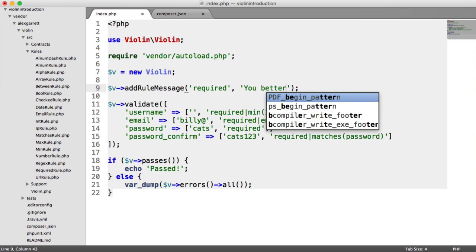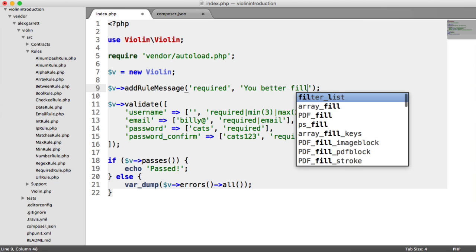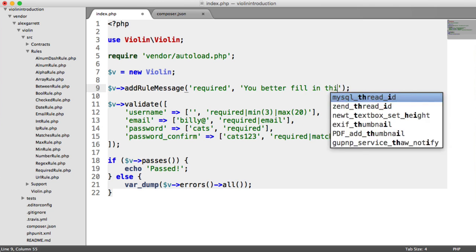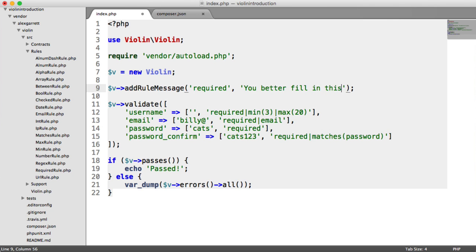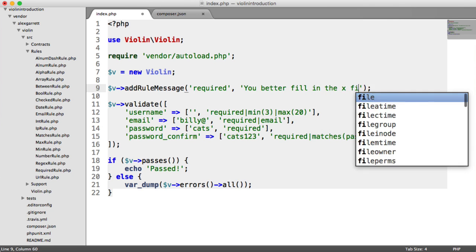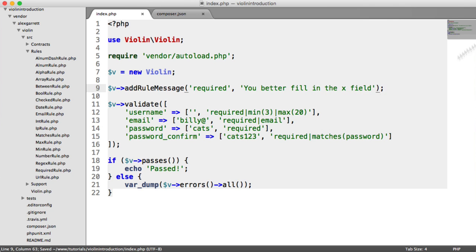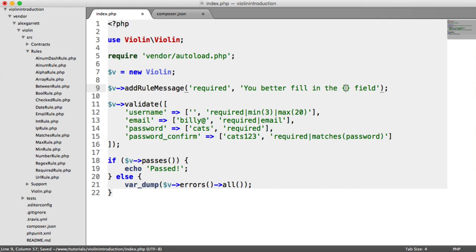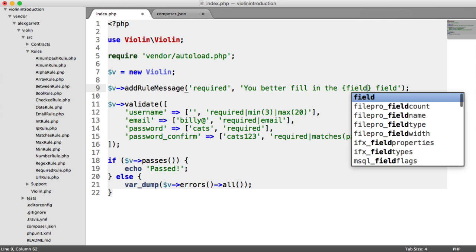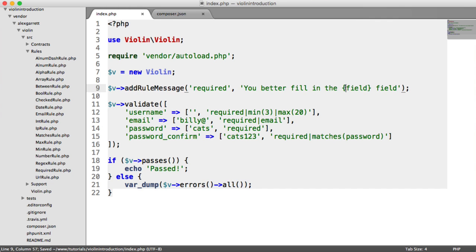So we could say something like, you better fill in the x field. So the reason I've left x here is because we can actually use placeholders here to replace the field name. So I can just type in field here, surrounded in curly brackets.